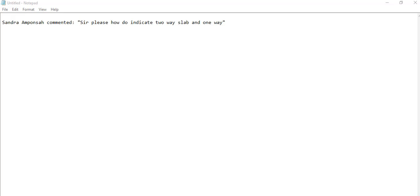We really appreciate all of you who have been sending encouraging words and messages. Today we'll be looking at some questions asked by our subscribers. We have Sandra, who posted in the comments: how do you identify a two-way slab and a one-way slab?